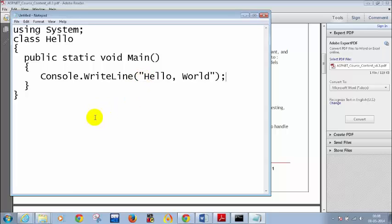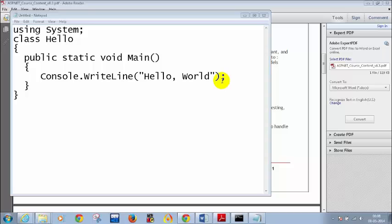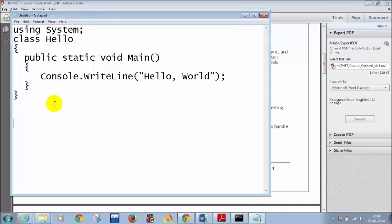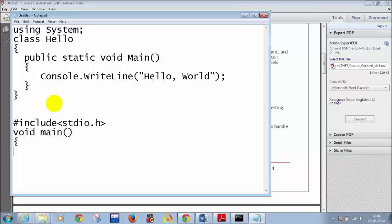For those who know C language — how many of you know C programming? Please ping me in the chat window. I will write a simple C program and then compare it with the C# program. In C: include stdio.h, void main, and then printf hello world.